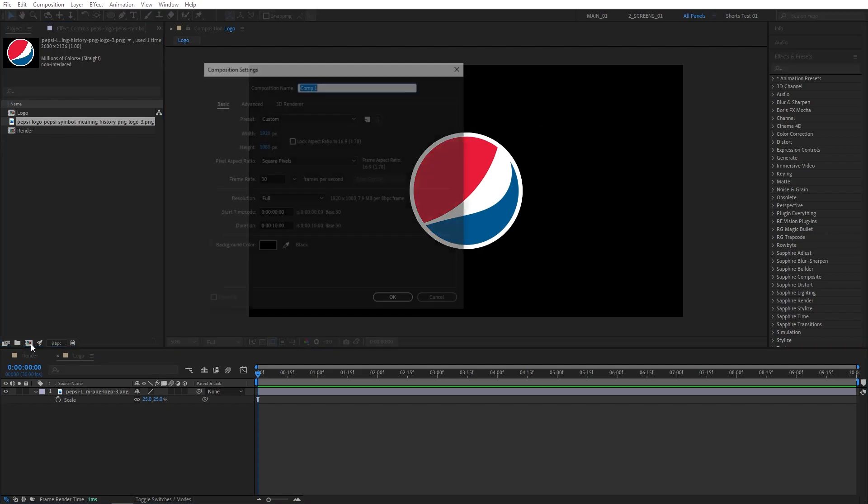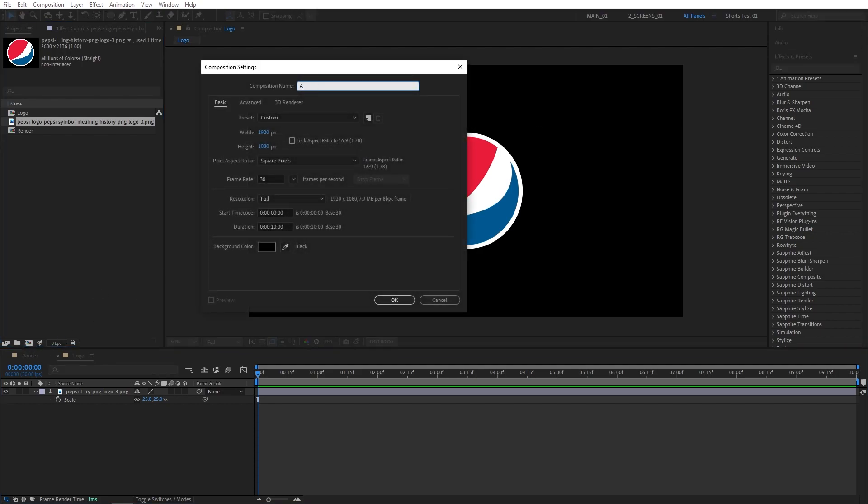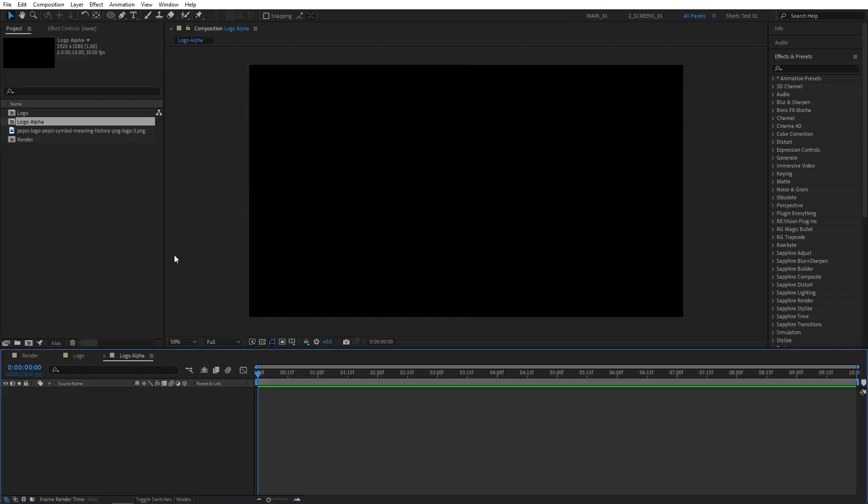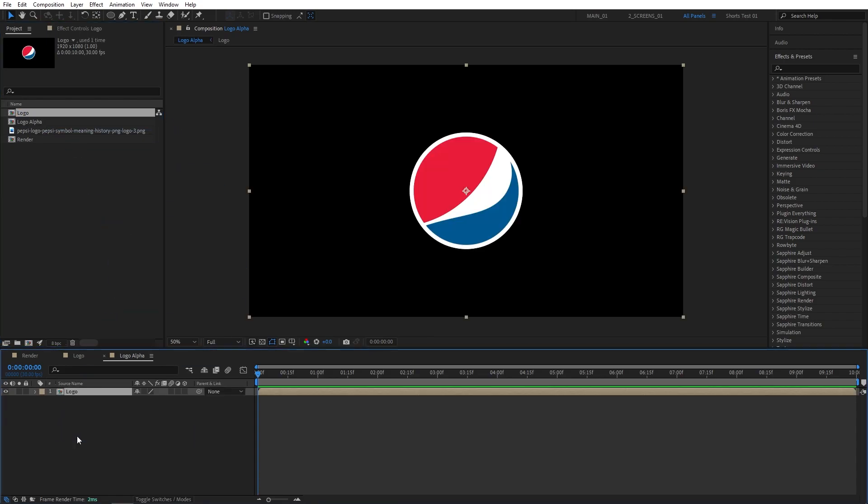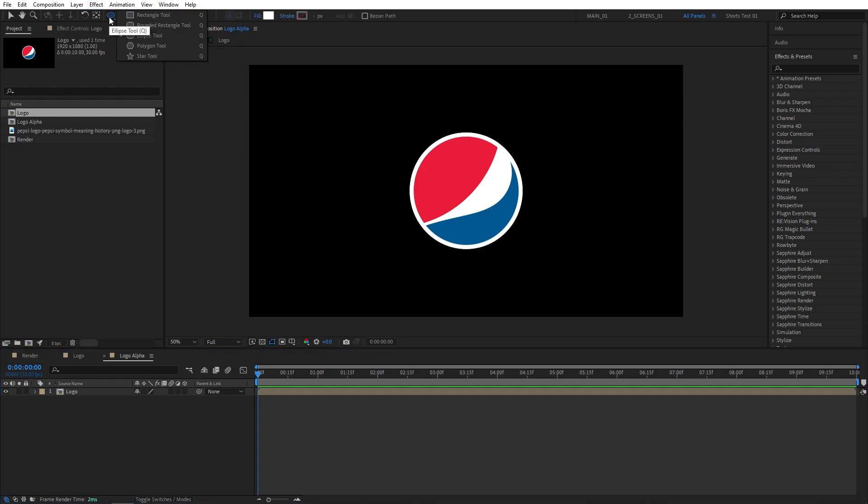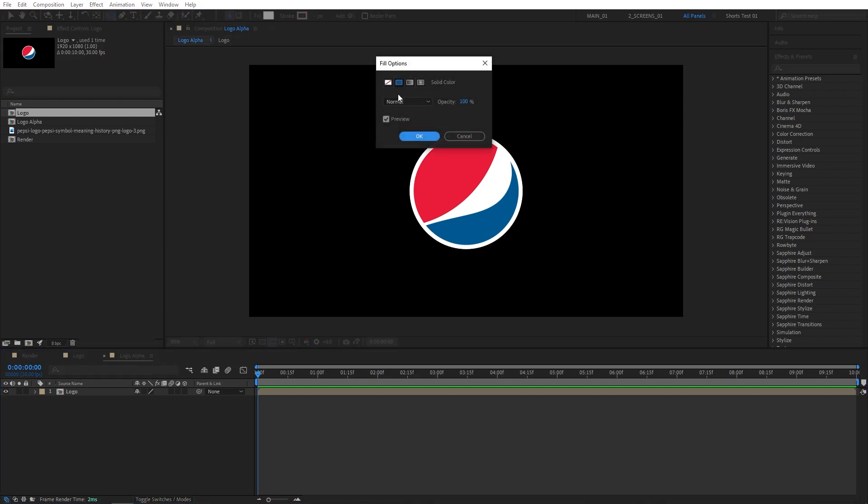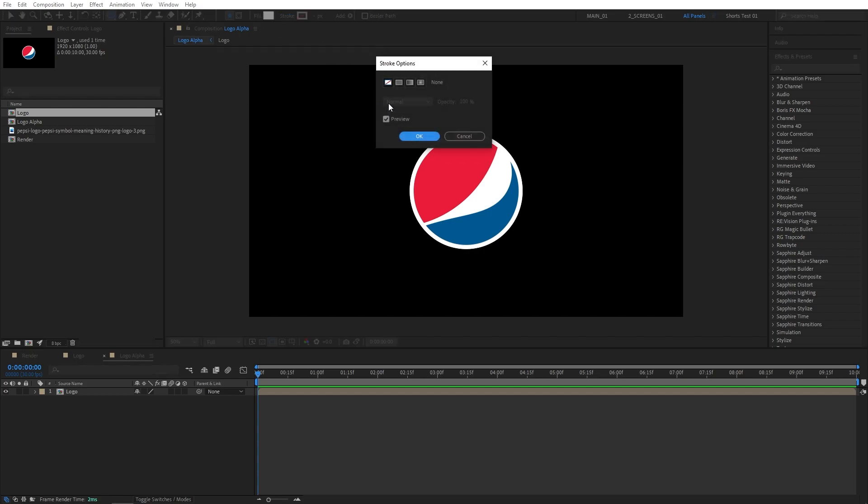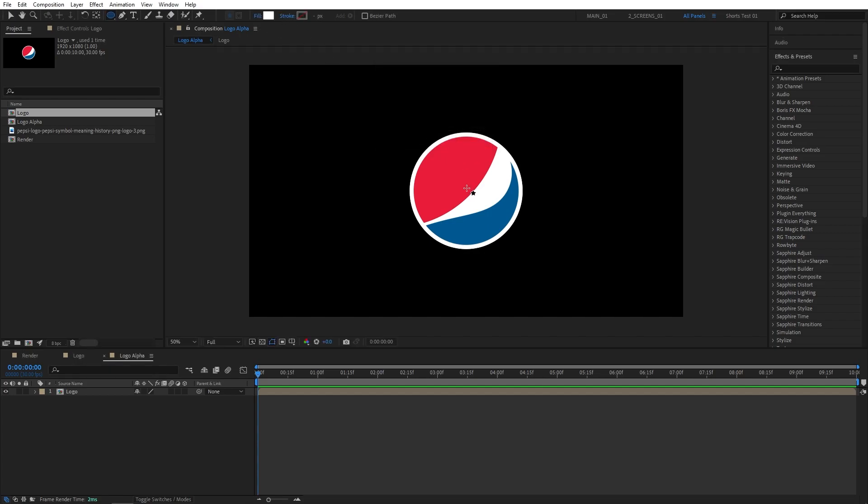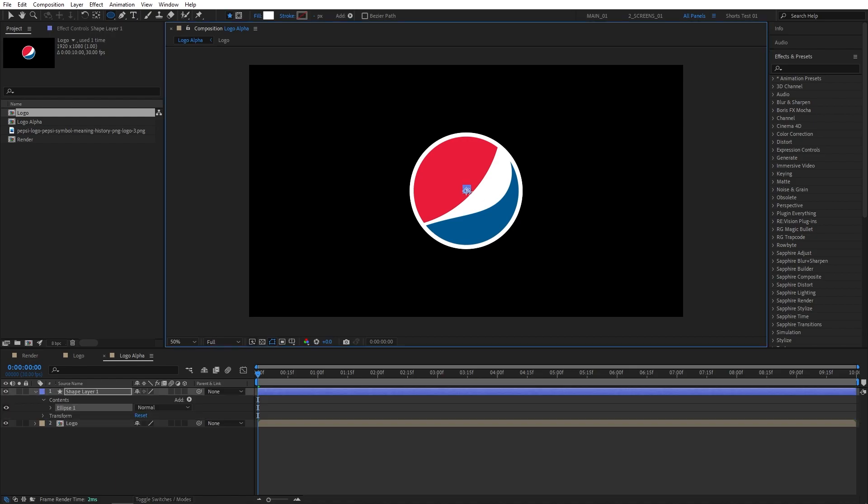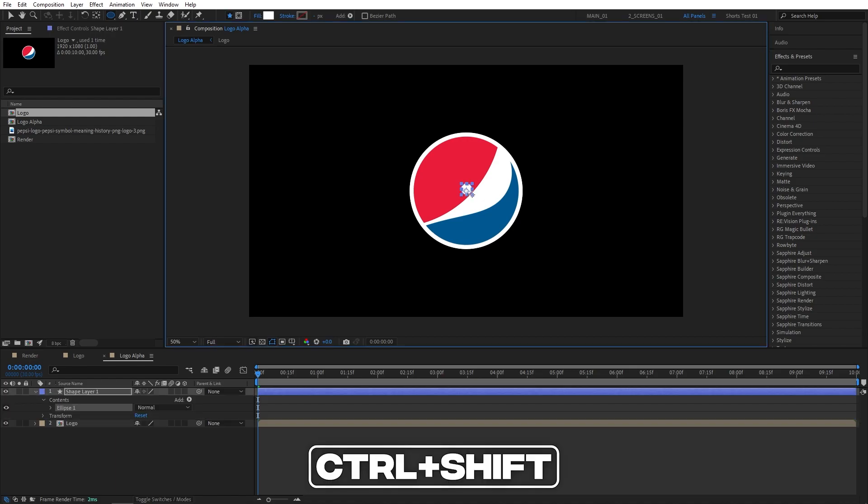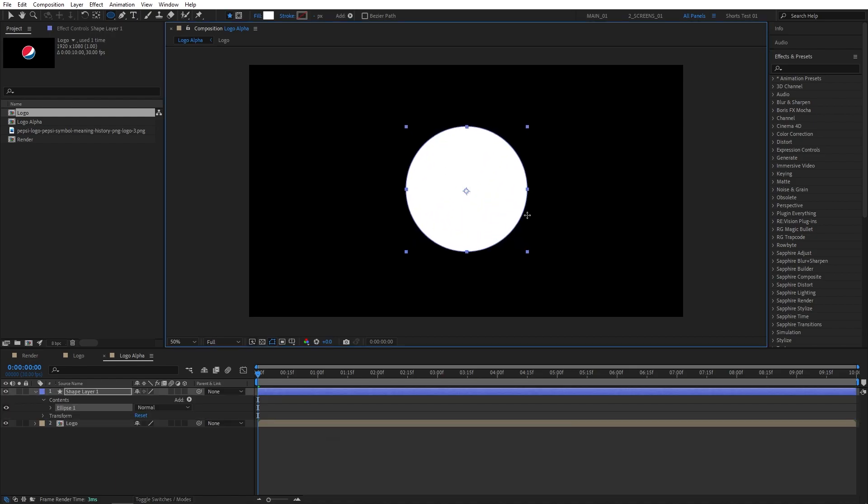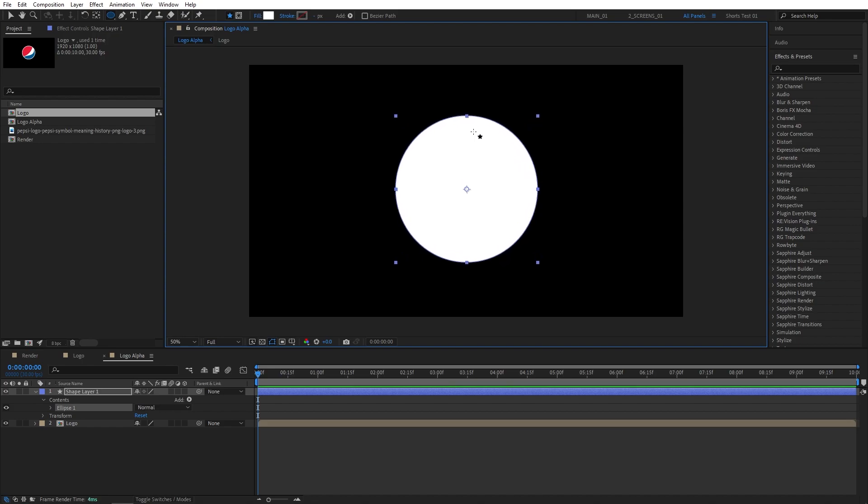Then create another composition. Name this one Logo Alpha. And drag the logo composition here. Make sure it is not selected. Then select the Ellipse tool. Click and hold the Shape tool, select the Ellipse tool. Make sure that the Fill is set to a solid color. The actual color does not matter. Then set Stroke to None. Then from the center of the composition, click and drag, holding Ctrl and Shift keys to give the ellipse proportional dimensions. Create a simple ellipse like this.